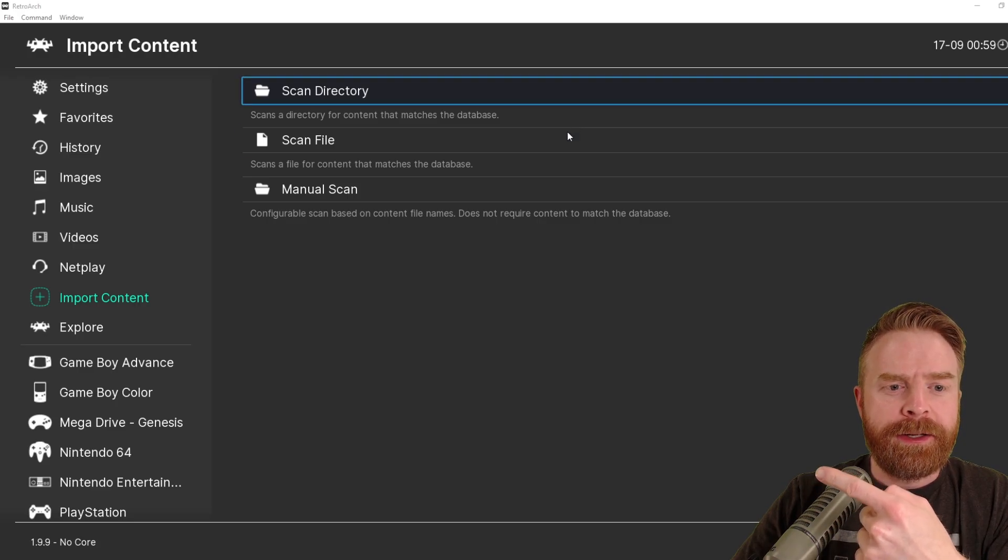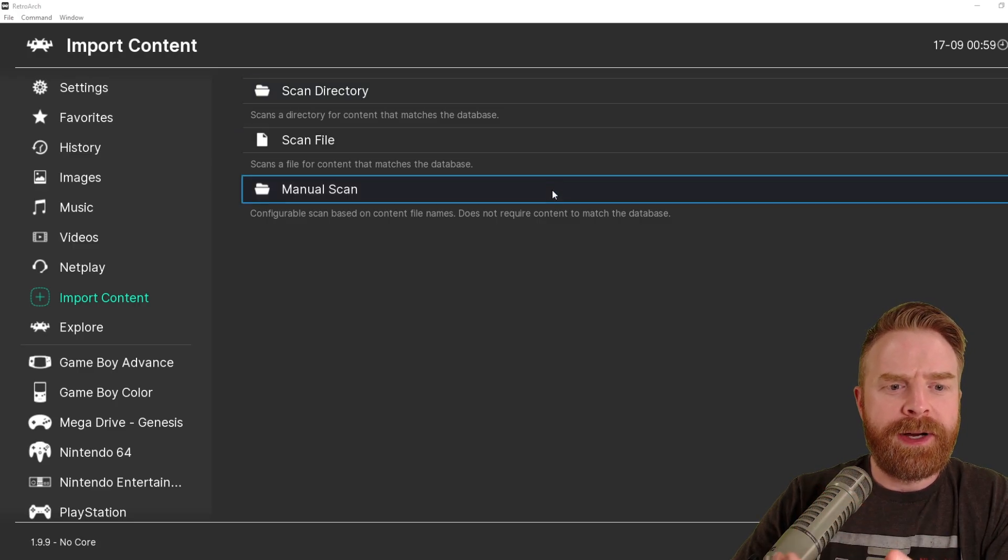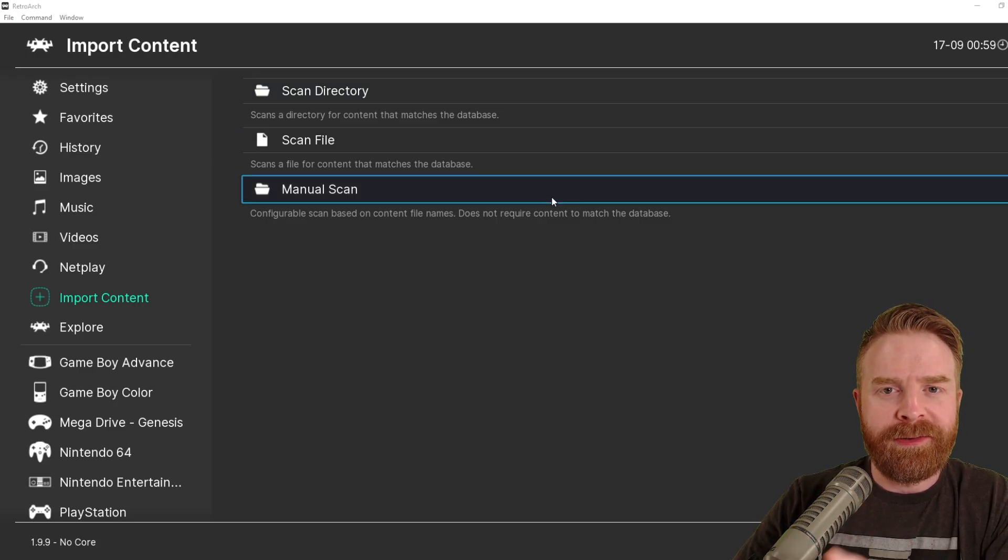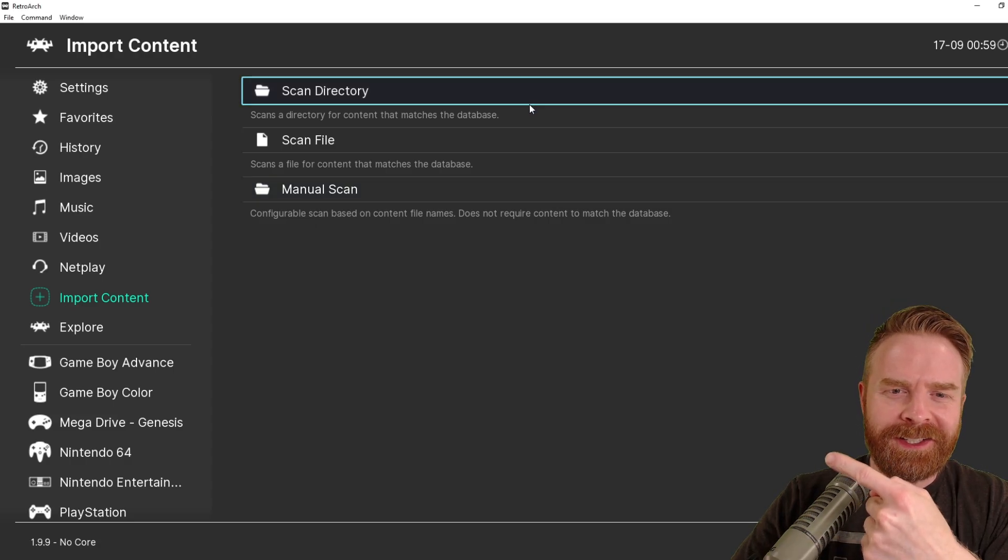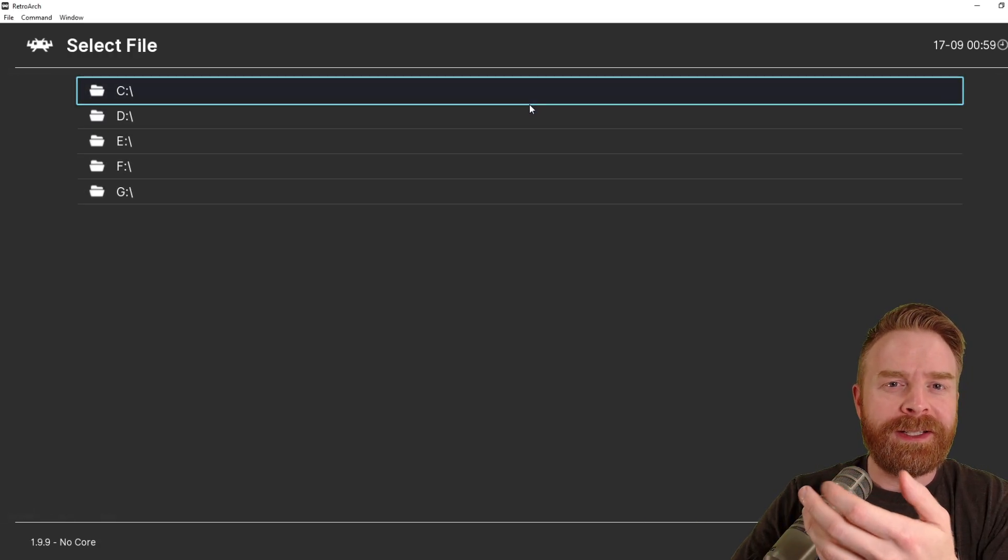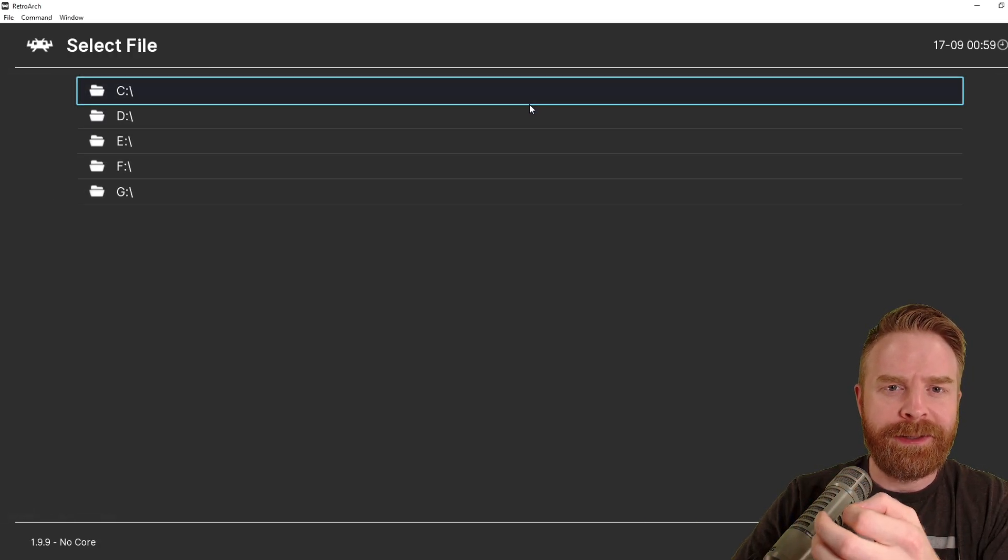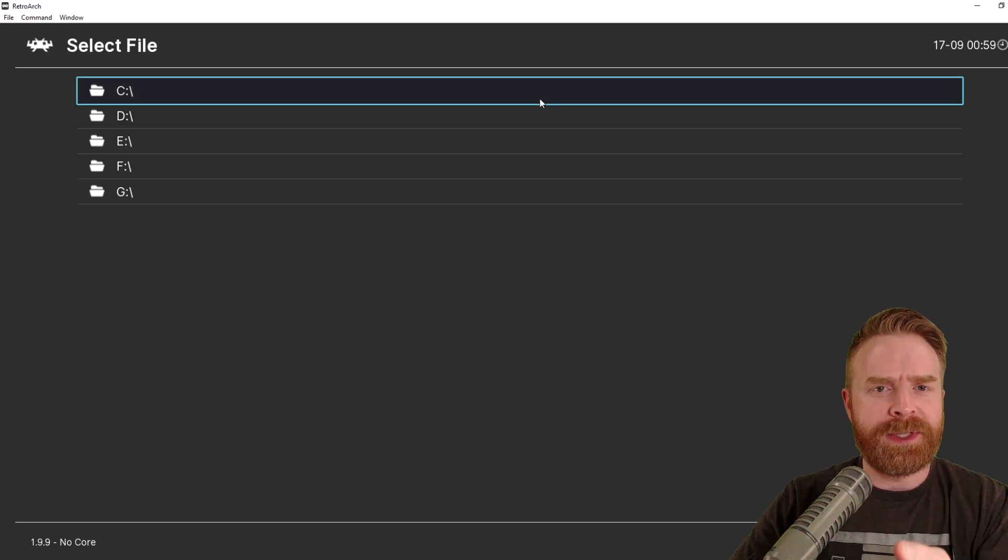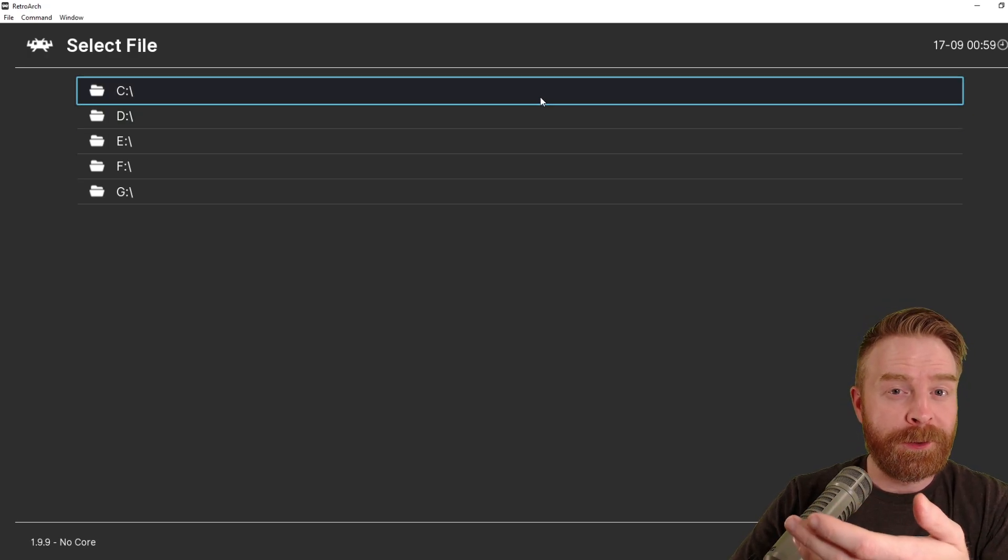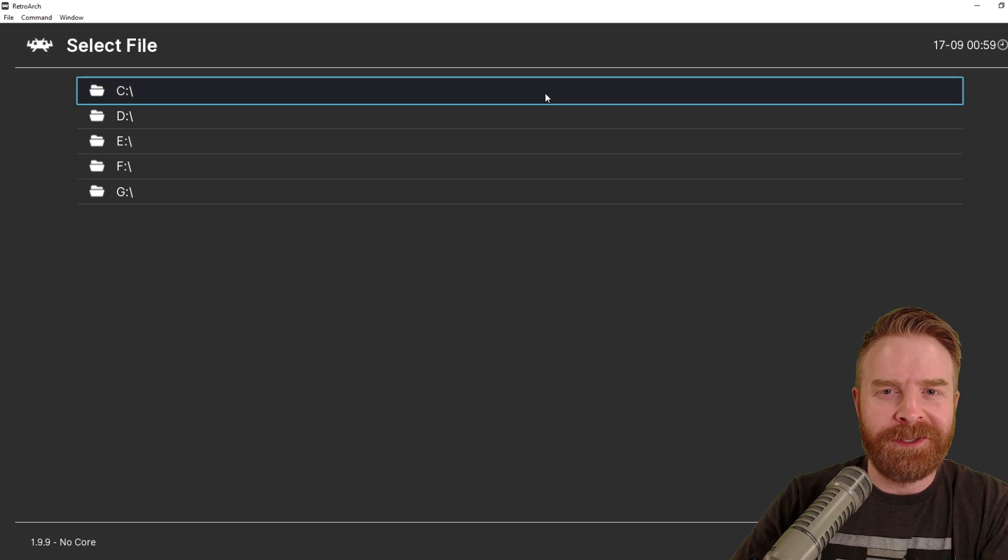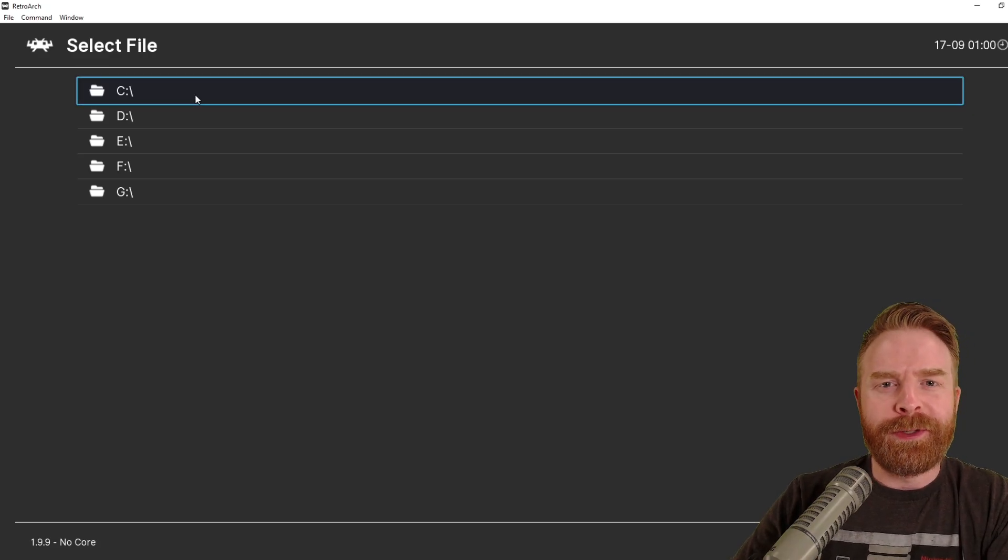You can scan an entire directory, scan for a specific file, or manually scan what you're looking for. I personally recommend clicking Scan Directory, and from here, selecting exactly where your ROMs are located. I do recommend putting all of your ROMs in one folder or one folder per system. It depends on how you want to do things.